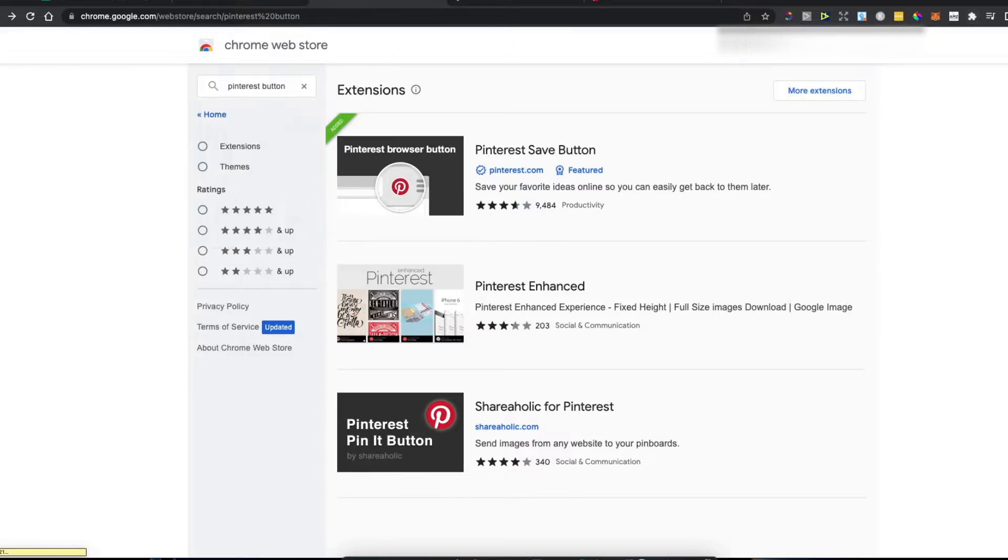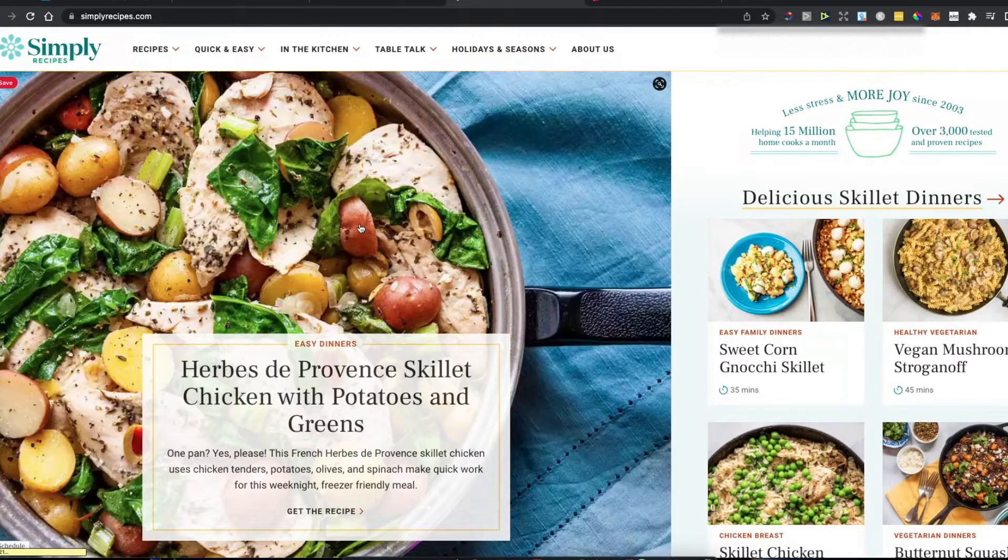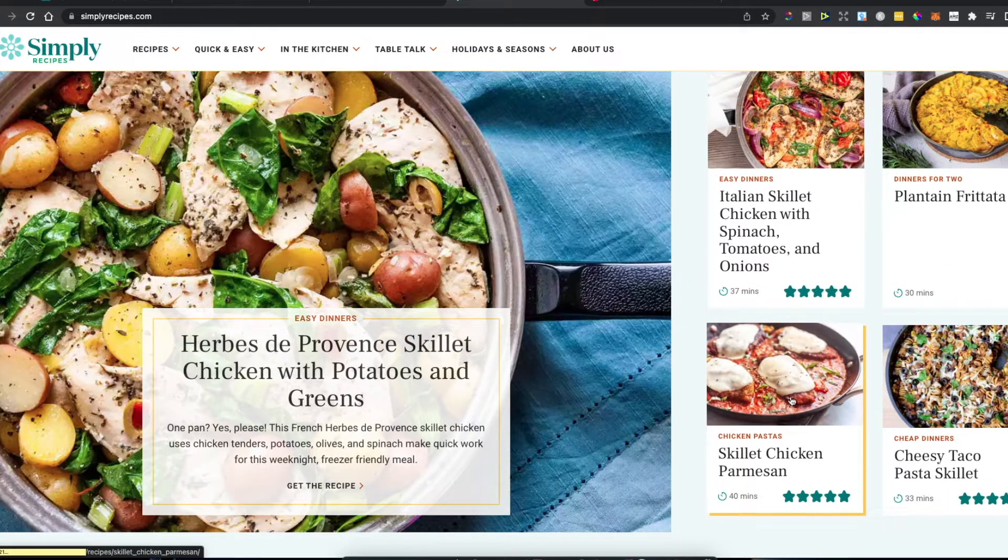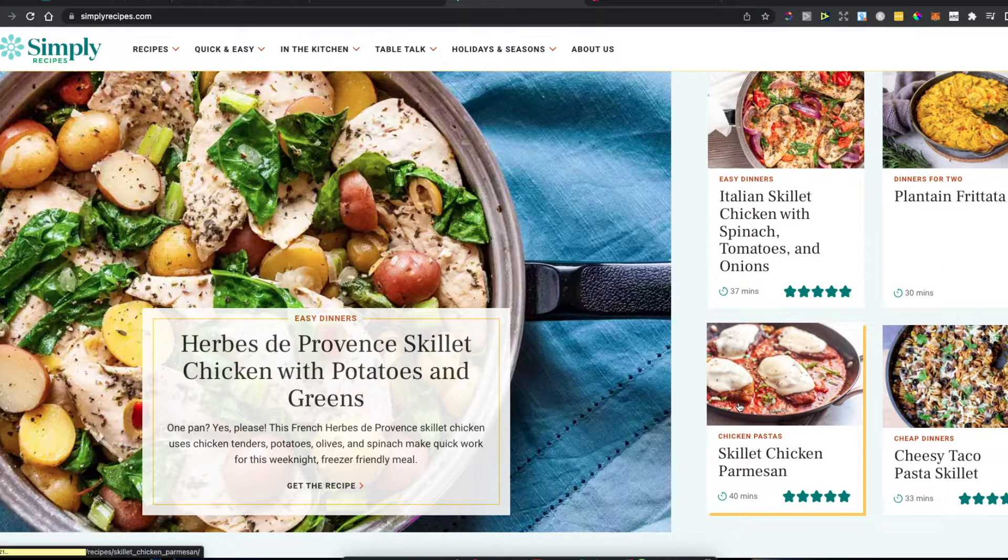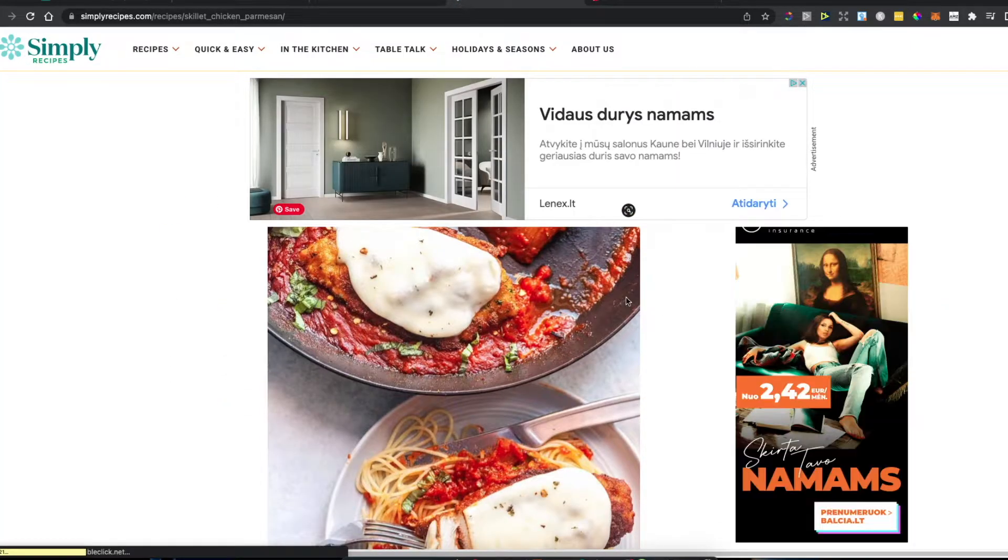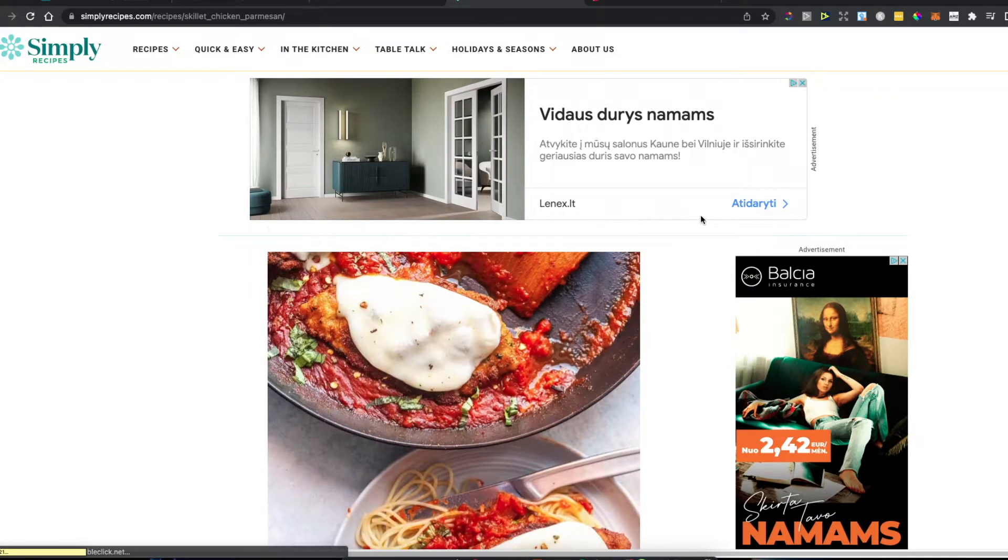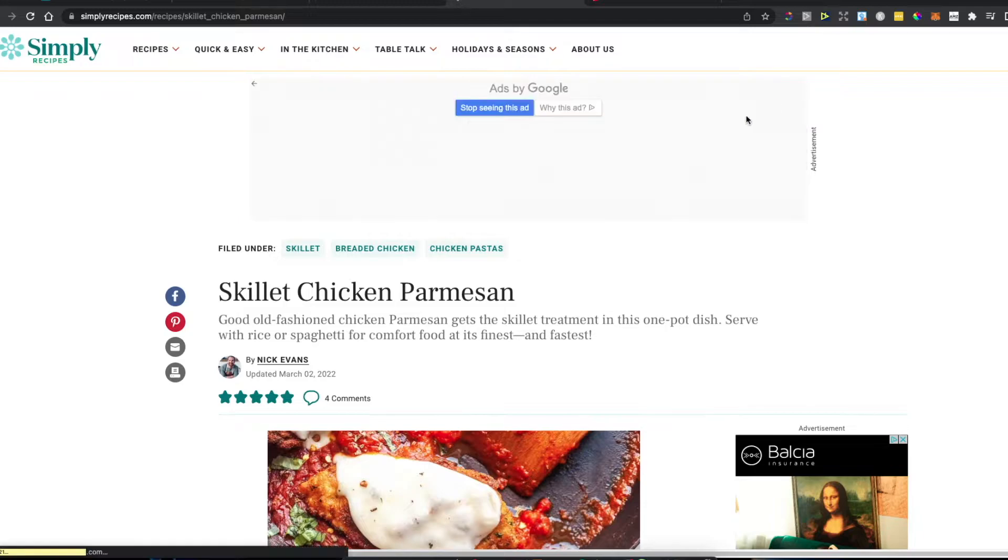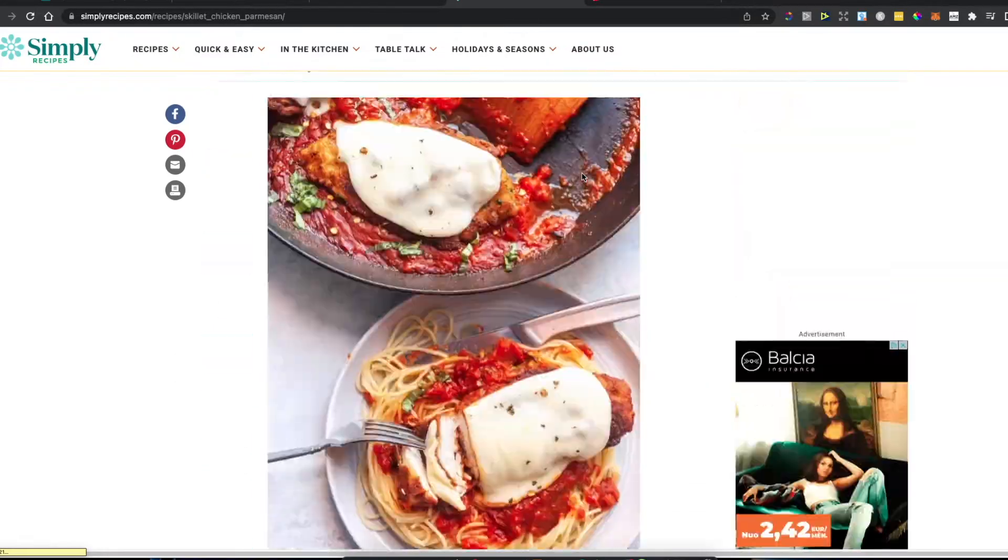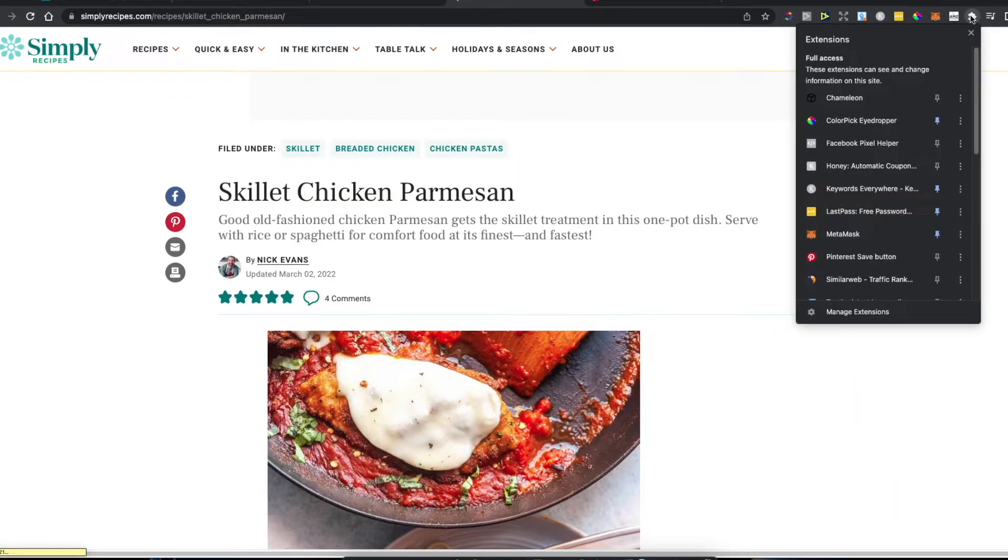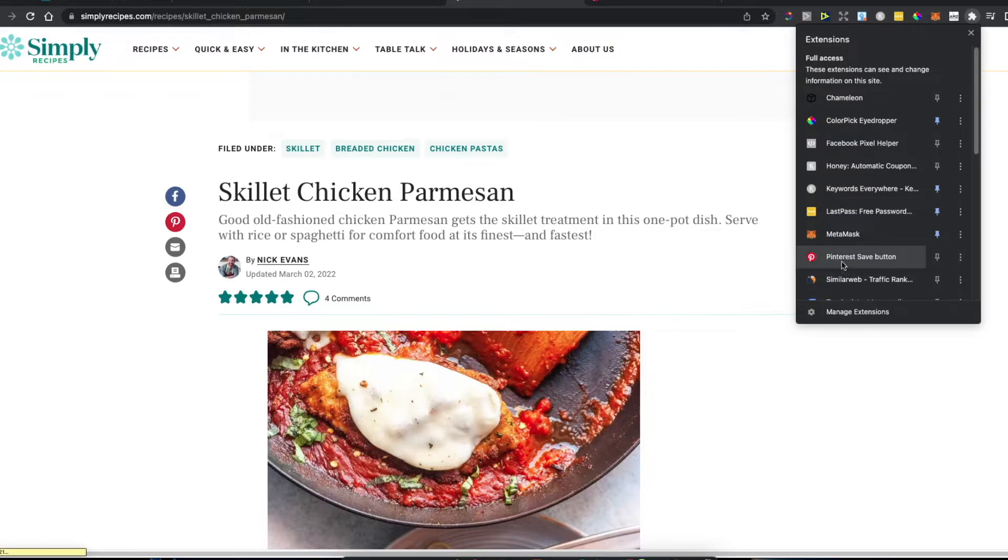For example, if I find a recipe I want to save, I just need to go to the recipe's main page, then click on my extensions. You can see the Pinterest save button is now highlighted in color, so I'll press on that.